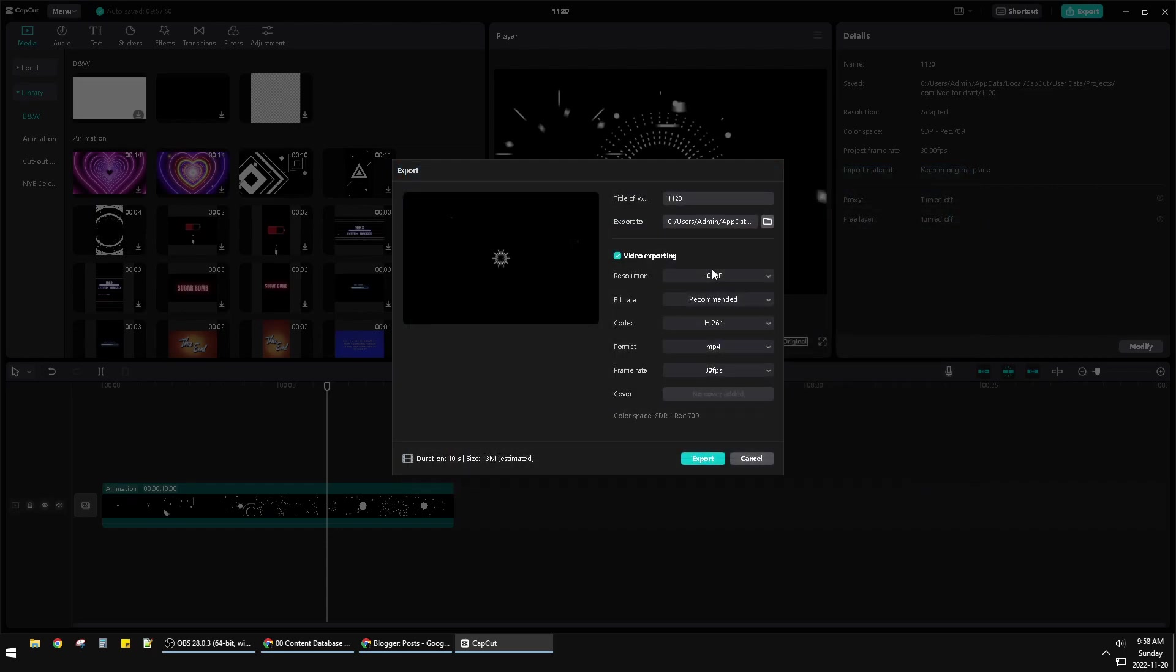After that, you can select your preferences like resolution, bitrate, and so on. Then it's very easy—just click Export. Later, you can open the folder you selected to find your exported video.